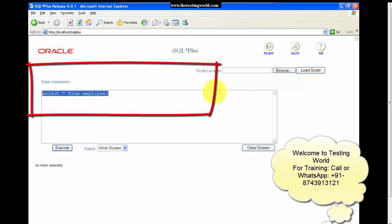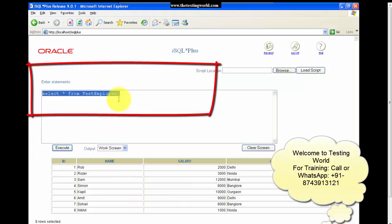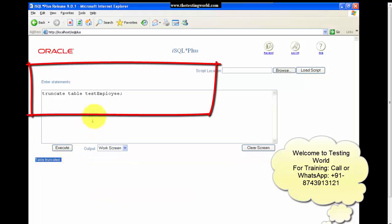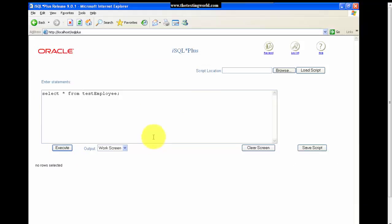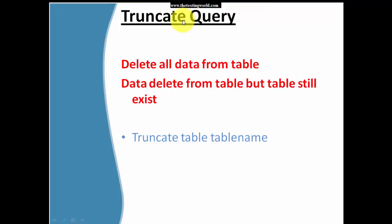Here I have one more table called test_employee. First I will show you the data in test_employee: SELECT * FROM test_employee. We can see two records displayed. I execute the TRUNCATE command: TRUNCATE TABLE test_employee. It shows table truncated, meaning all the data from the table is removed.